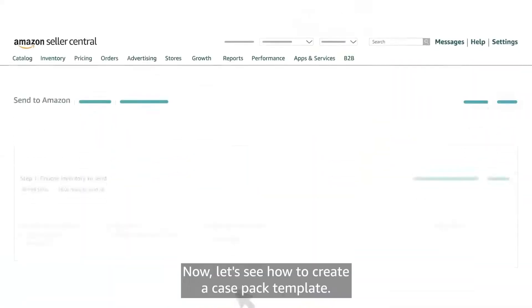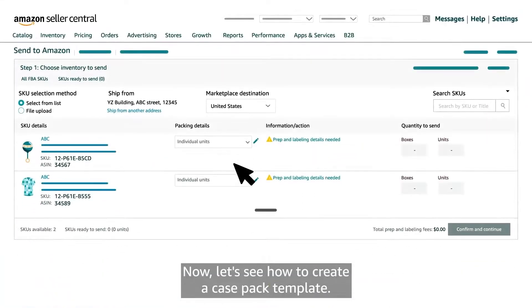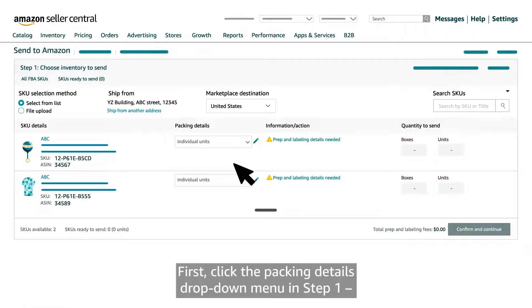Now, let's see how to create a case pack template. First, click the packing details drop-down menu. In step one, choose inventory to send and select create case pack template.